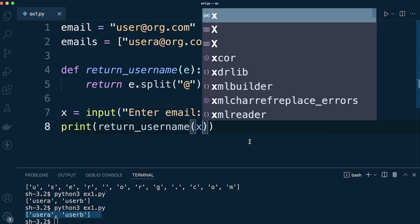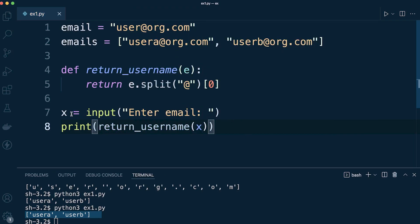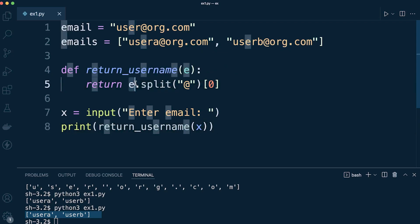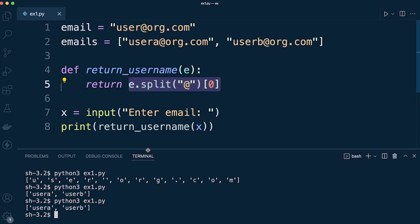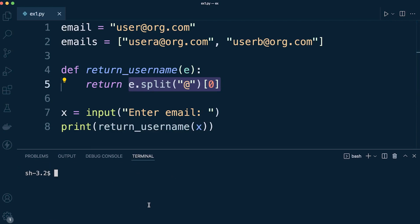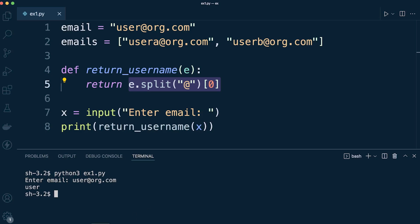So we're going to pass in the user's input into this function, it's going to be grabbed into e, and then we can utilize that to split and then return. And we're going to print off just the username. So hopefully that should work. So let's give that a go. So we're going to run this file and enter an email address, user@org.com, and then that just returns the user.